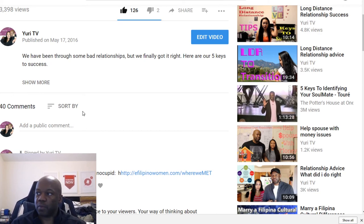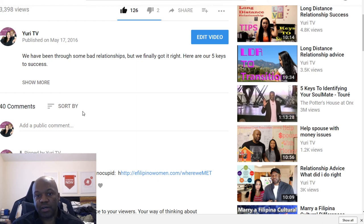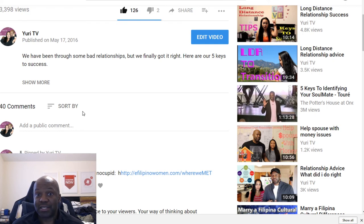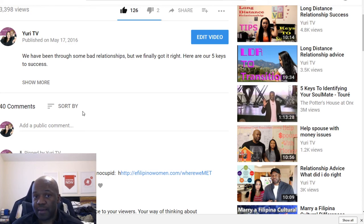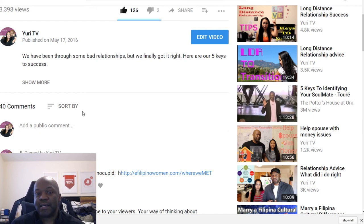If you want to know more about the affiliate programs I use, check out the other video — I'll put the link in the description below. If you have any questions, feel free to comment or contact me. Make sure you like and subscribe and turn on post notifications if you like information like this. See you later.